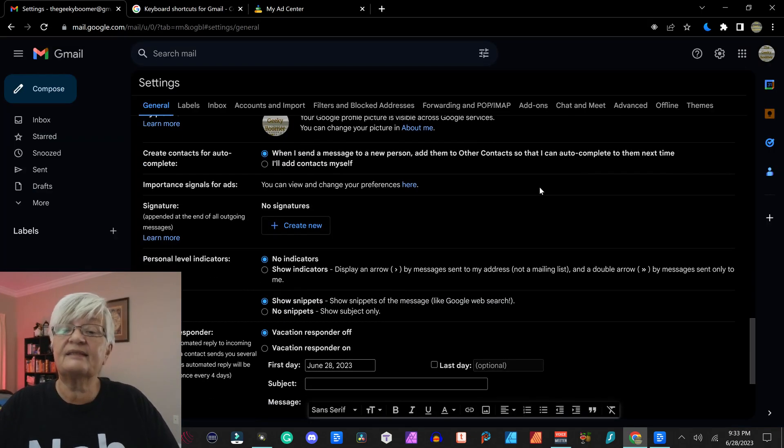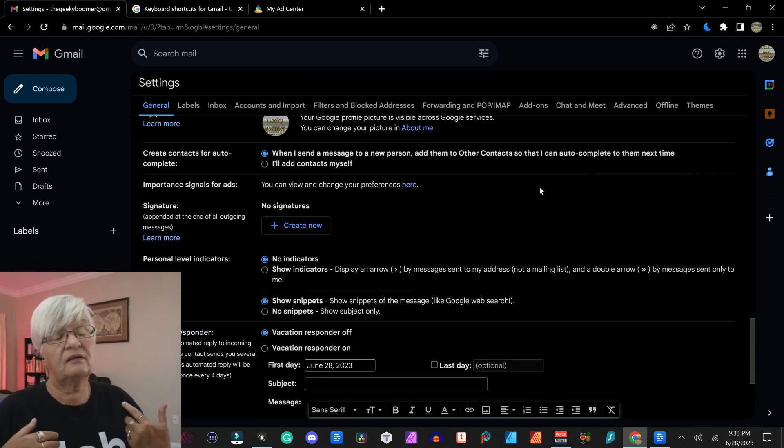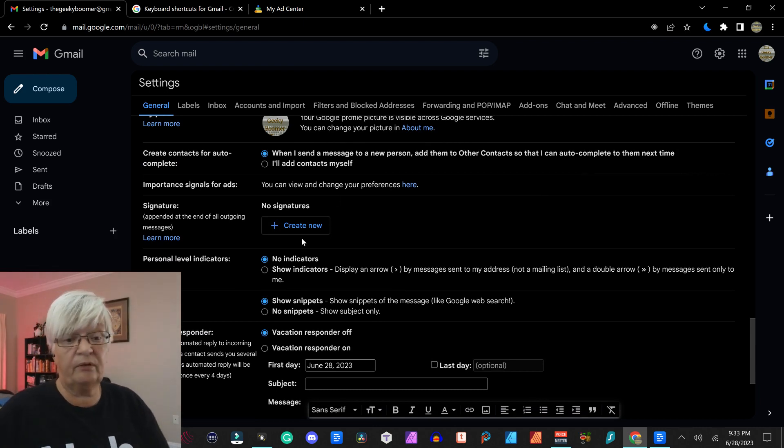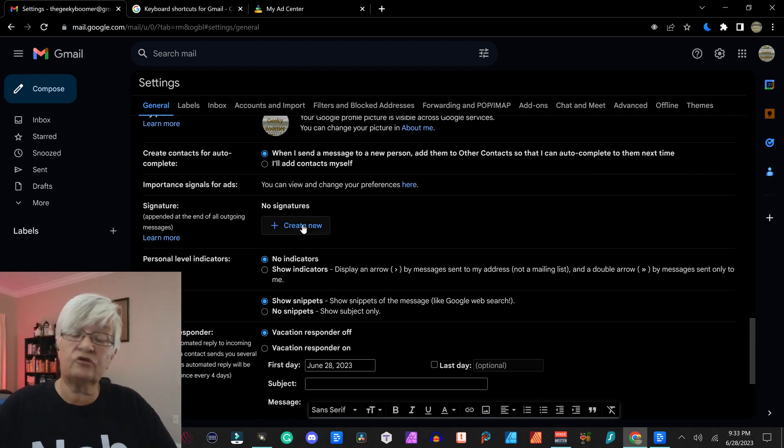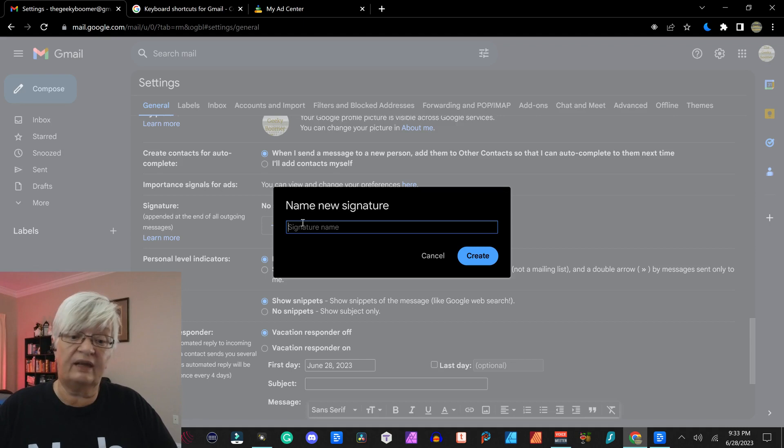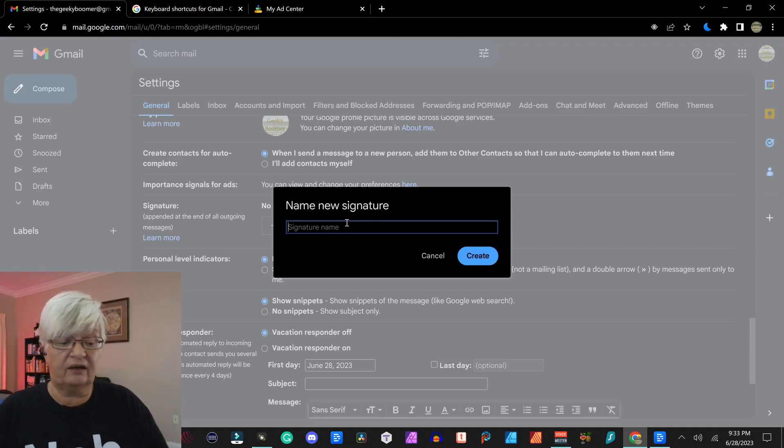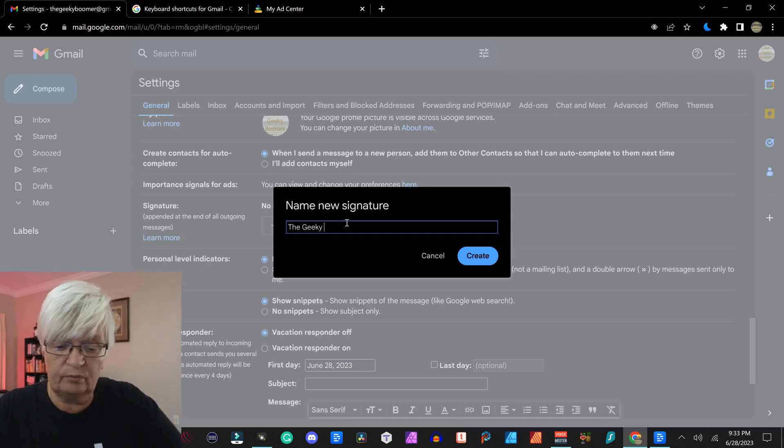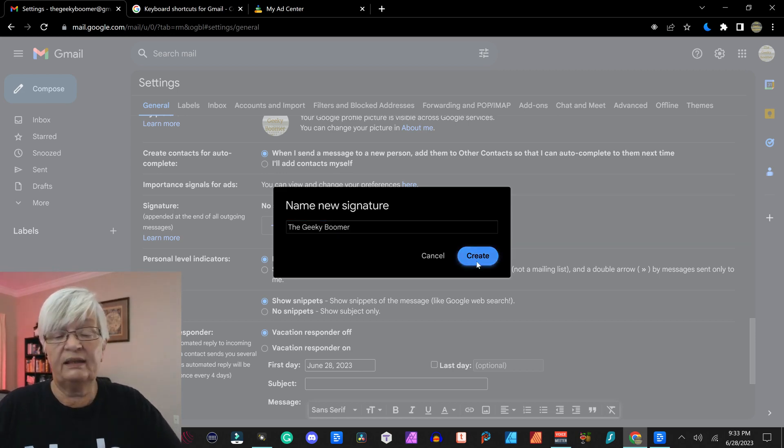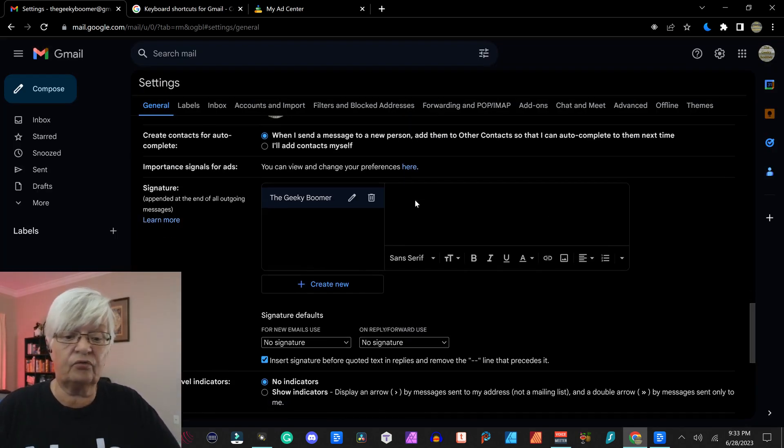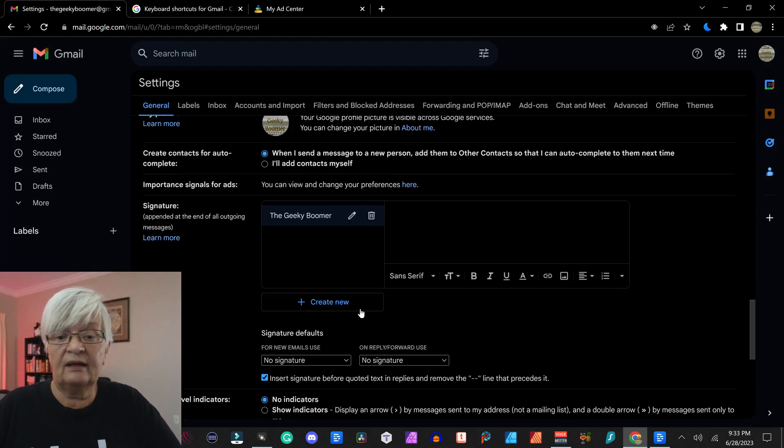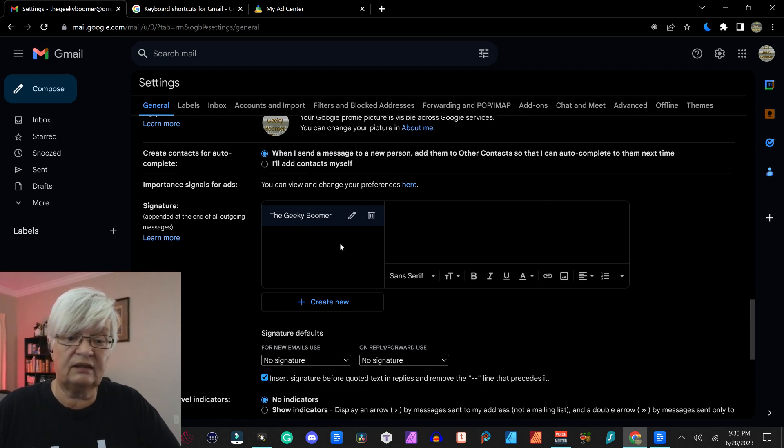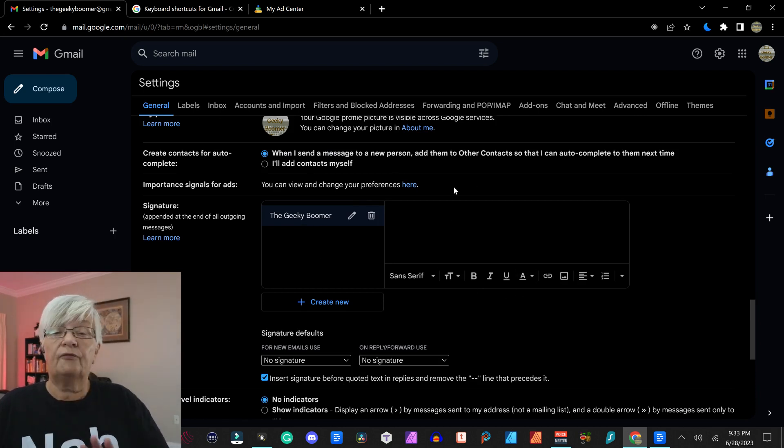And then signature. This can be very important. And we are actually going to create a new signature here for my account, The Geeky Boomer. We name it and click create. And here we have The Geeky Boomer.